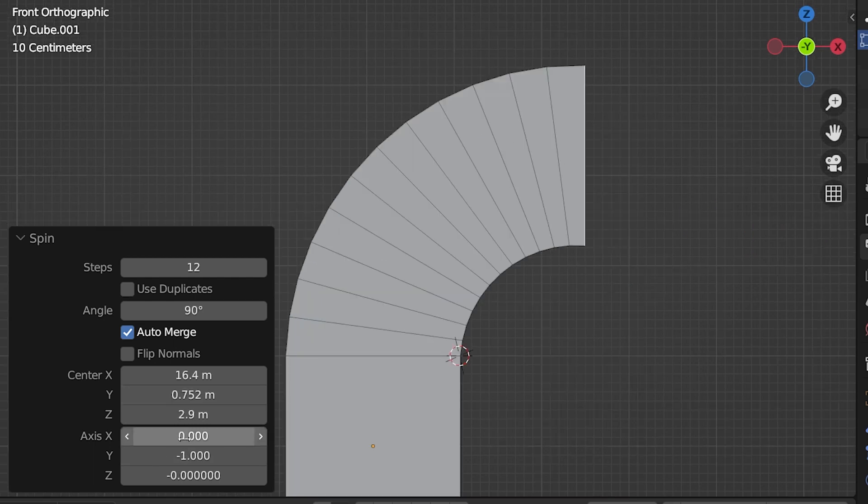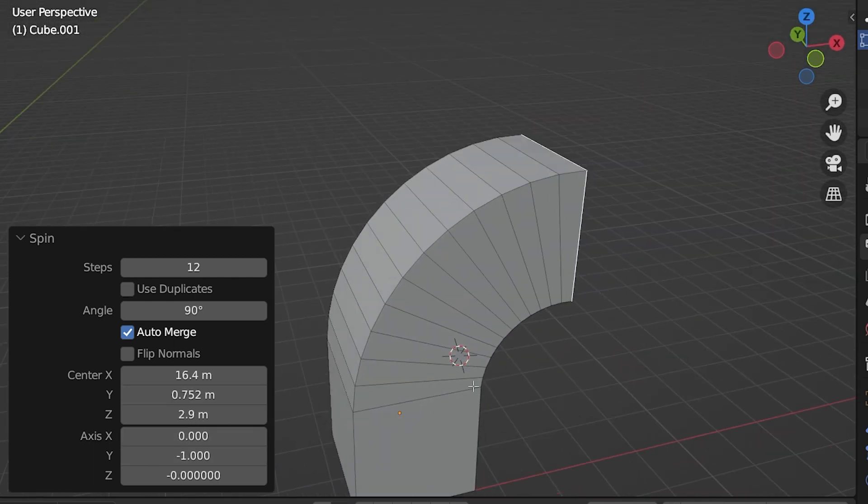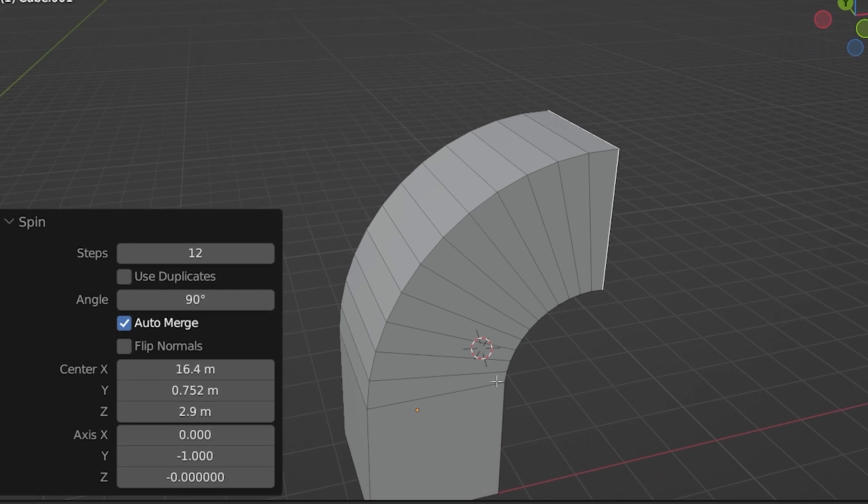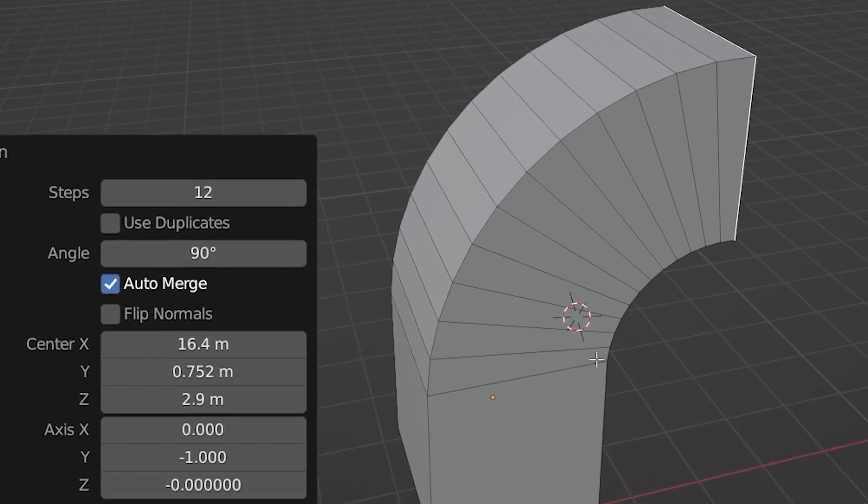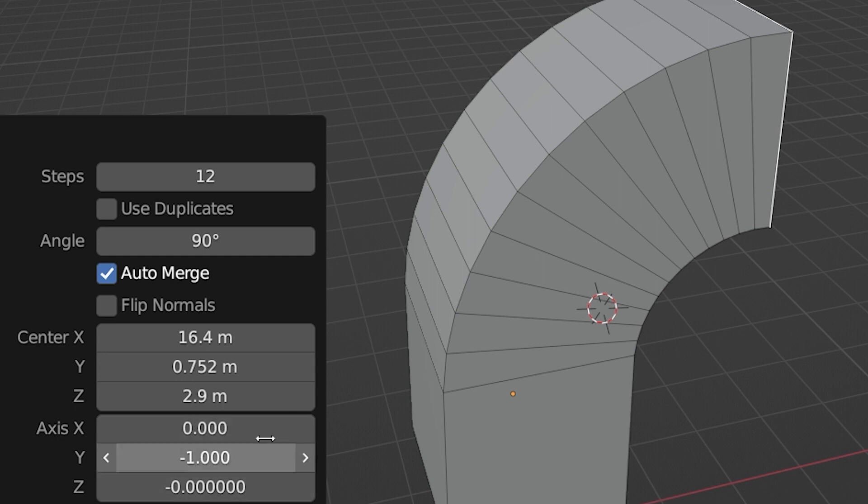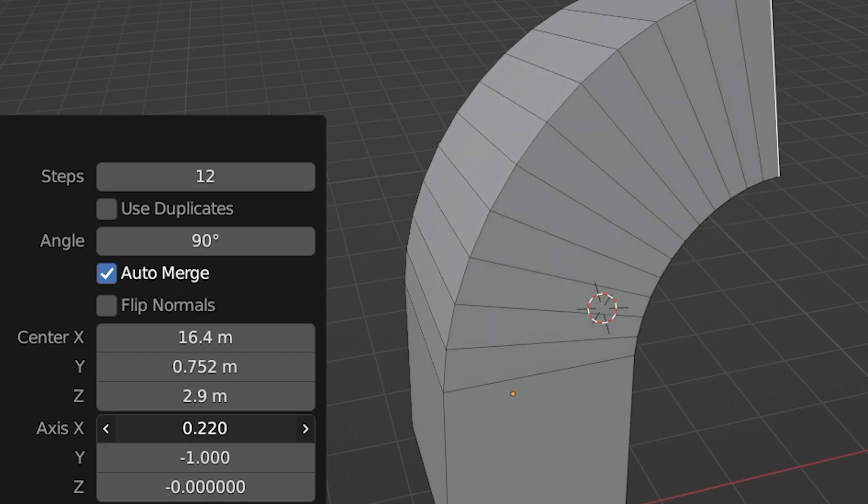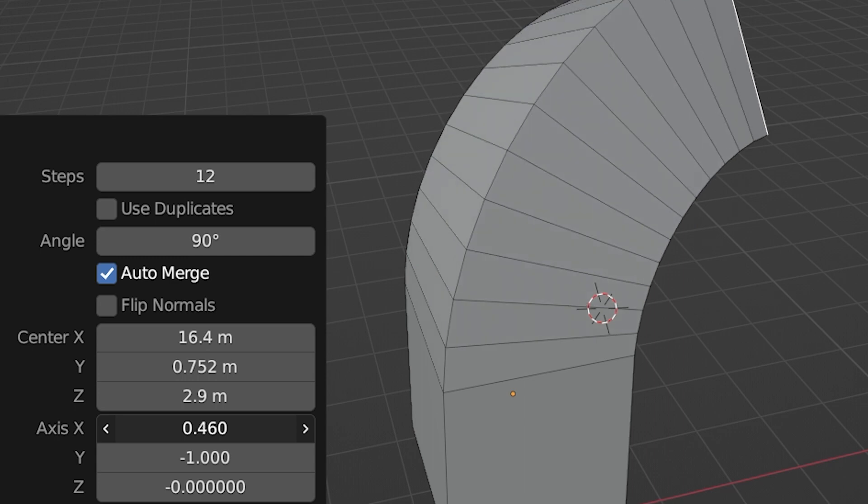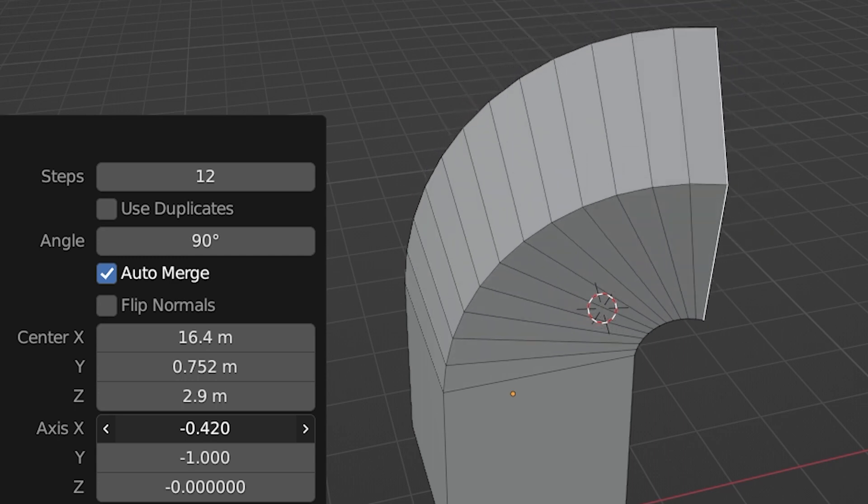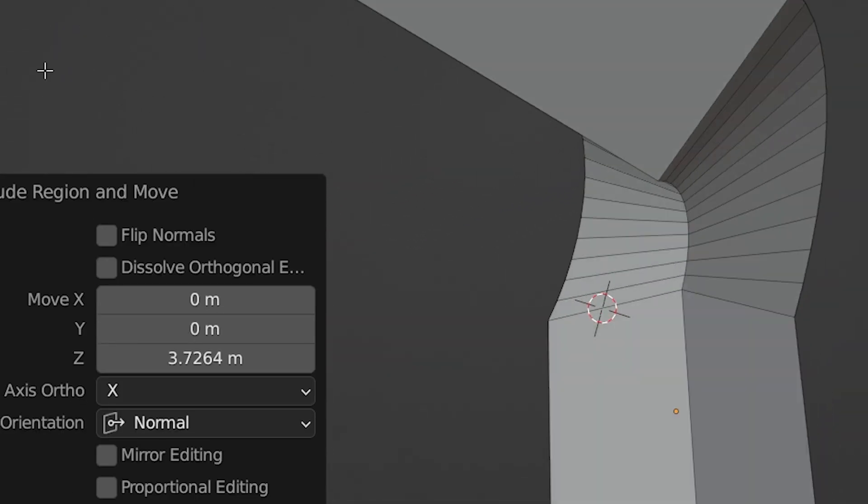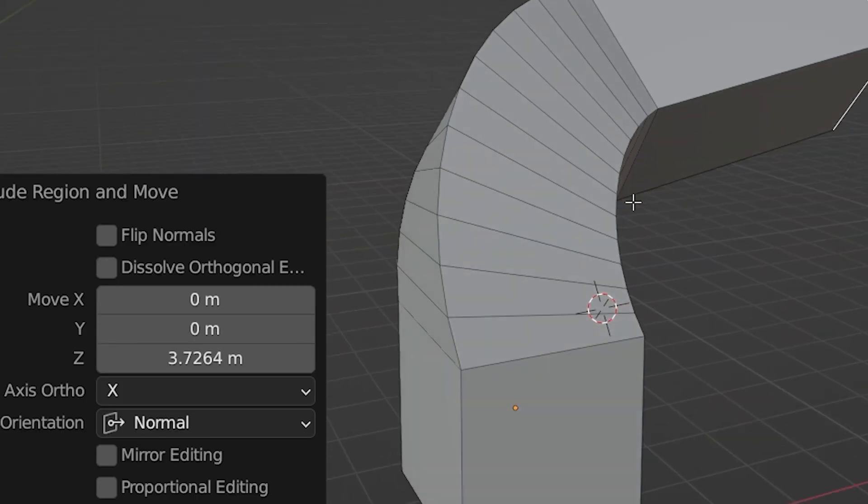The second set of adjustments is for the axis. This is by default based on our current viewport view, but it can be adjusted. Each axis has a value from negative one to one. Notice the spin entirely affected just one axis and the other two are zero. If we want to spin on just one axis and have the correct orthographic view to begin with, we shouldn't have to change any of these. What these are for is if we want the spin to occur on more than one axis. If we wanted it to twist as it turns, we can play around with the settings here.